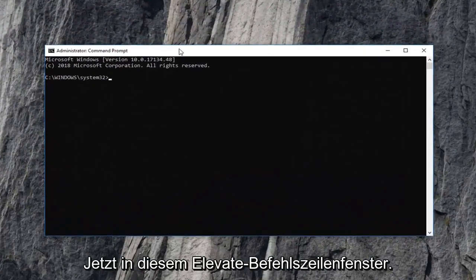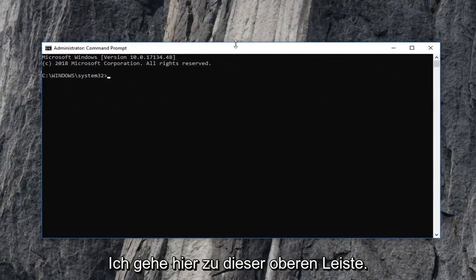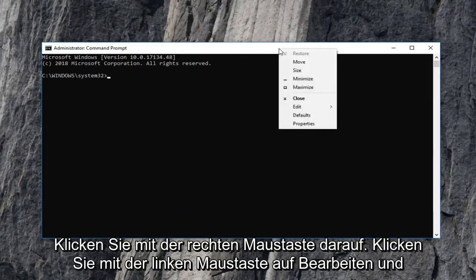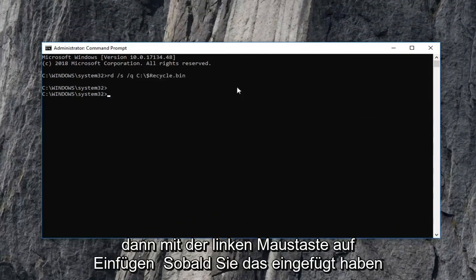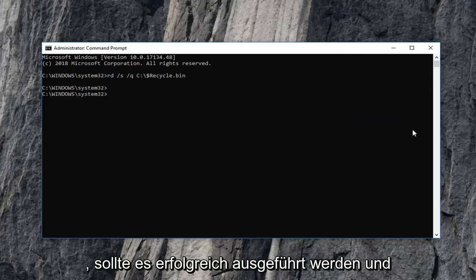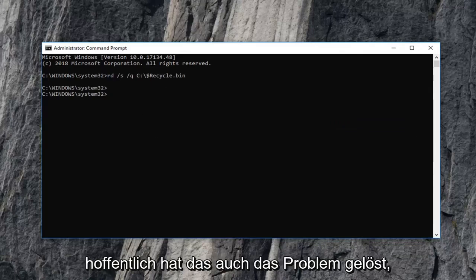Now into this elevated command line window, I'm going to go up to this top bar here, right click on it, left click on edit and then left click on paste. Once you've pasted that in, it should run successfully and hopefully that has resolved the problem.